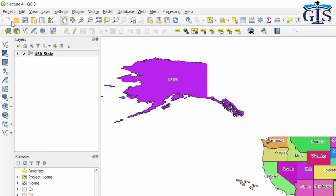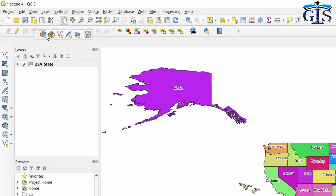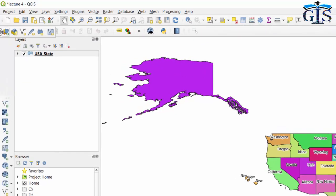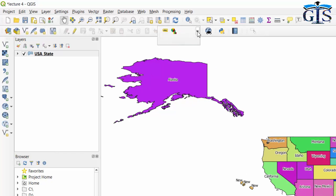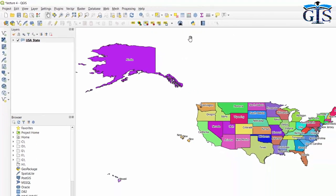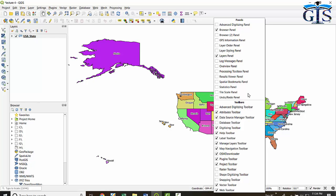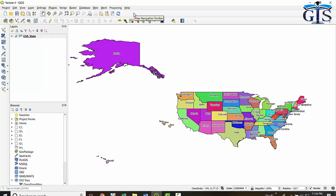In this way we can easily understand the name and purpose of each Toolbar. Not only that, we can move any Toolbar around the interface based on our need. If we right-click on the Toolbar, we get a context menu where we can easily switch on or off any Toolbar. For example, if I uncheck Attributes Toolbar, it will hide the Attribute Toolbar.